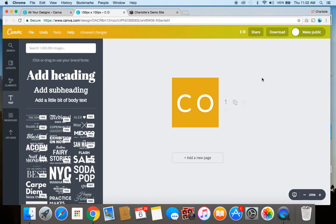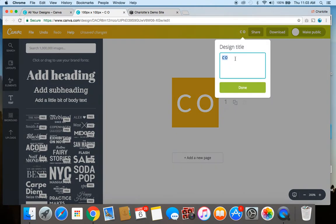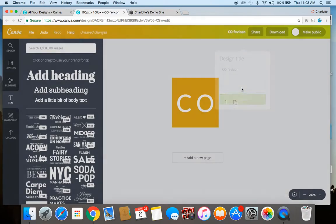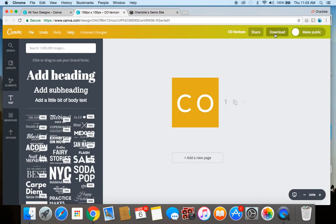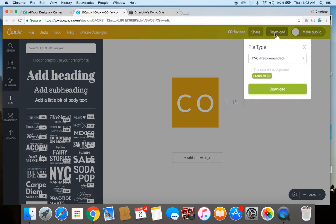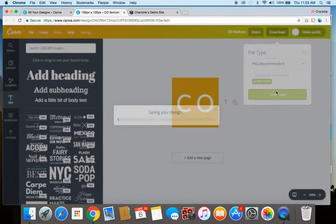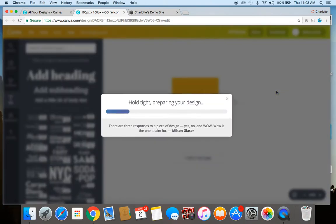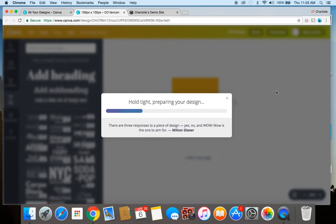Alright so that's what my basic favicon is going to look like. I will just give my design a title, let's call it CO favicon. And then to download I'm going to select the PNG file format because that's one of the ones that Squarespace recommends that you use. So I'm going to download that and it'll go onto my computer.